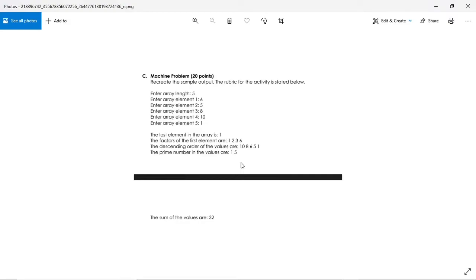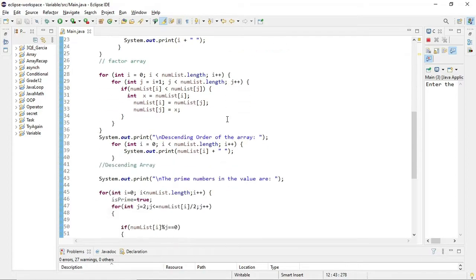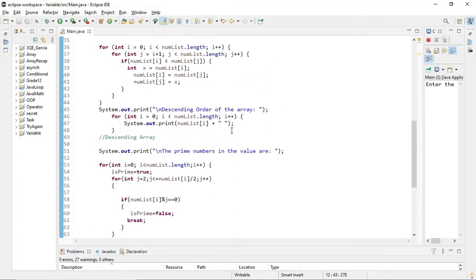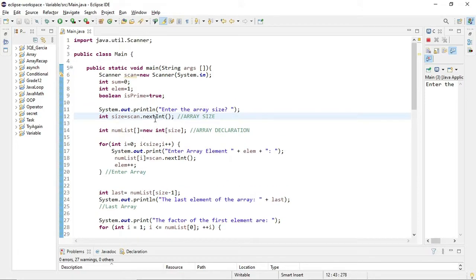Good day guys. For our asynchronous meeting, let me discuss the machine problem of your last exam, which is entering array length, entering the elements, getting the last element, the factors, the descending order, the prime number, and the sum of the arrays. So let's start. I will explain the code to you line by line, formula by formula, logic by logic, so you understand how the exam was done.